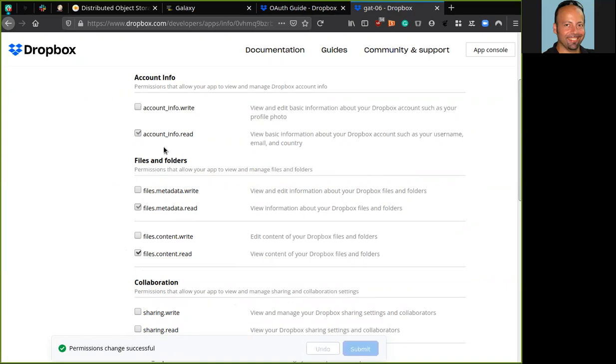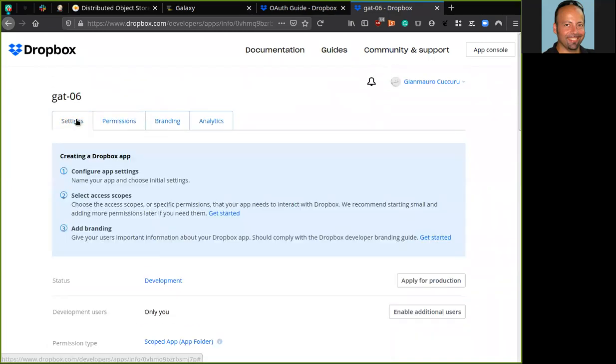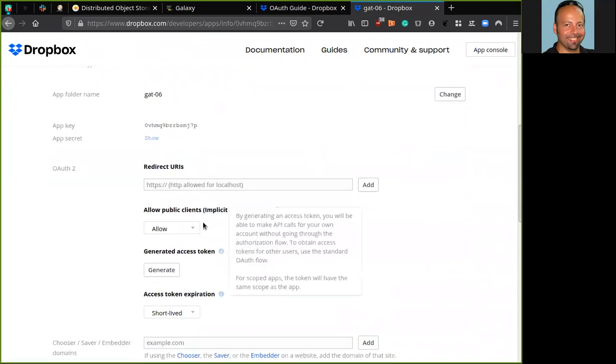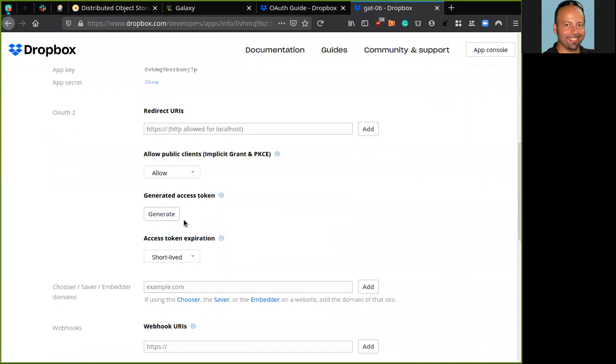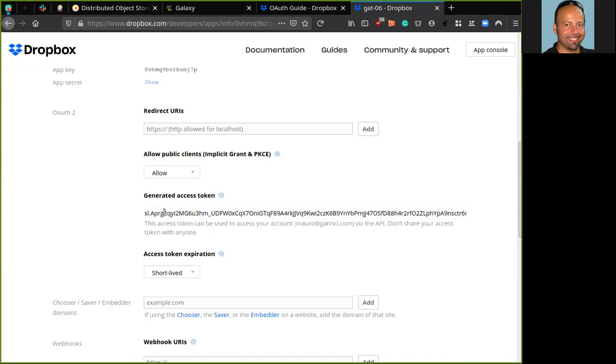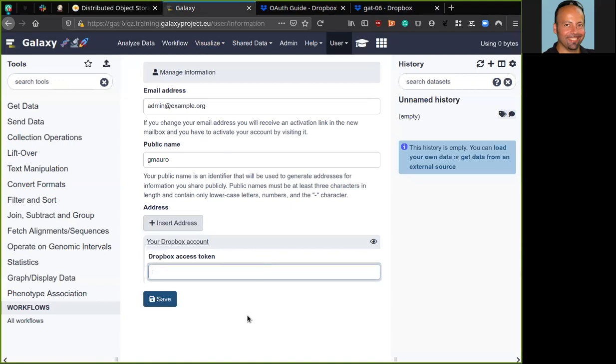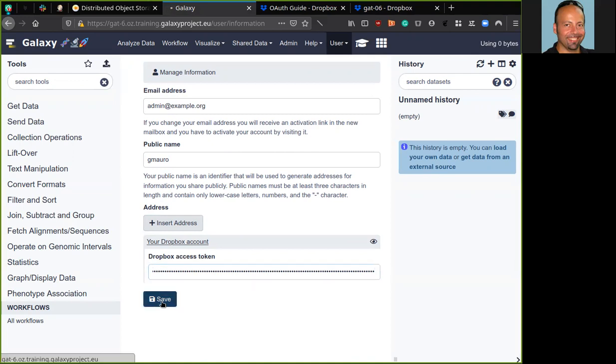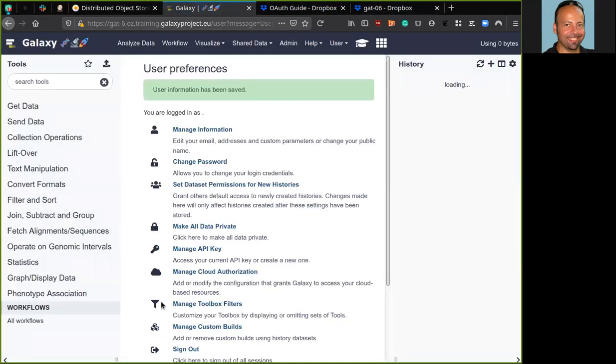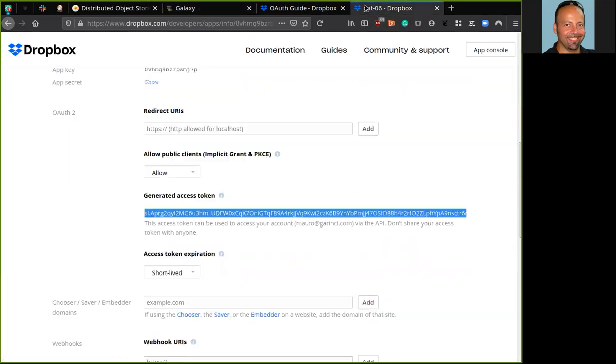Okay, permission updated. So we can move back to the settings. And here we can generate the access token. So going back to the Galaxy server, I can put here my access token. And I can save the page.